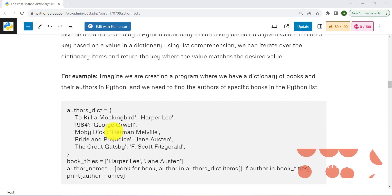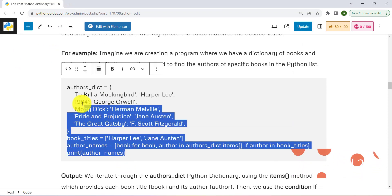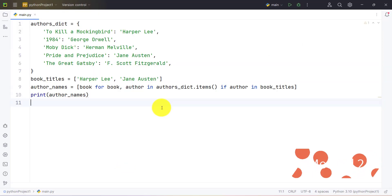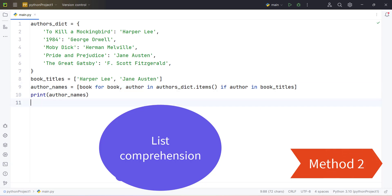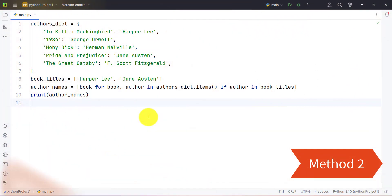Let's take another example and understand another method. In this example we are using list comprehension. List comprehension is a concise way of creating a list, and it consists of multiple conditional statements that help us filter the data in a dictionary. That's why we are using list comprehension to filter the dictionary and get the keys of the respective values.